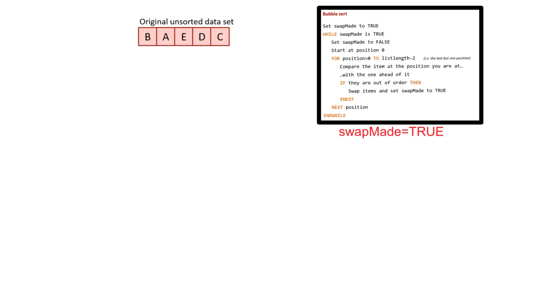Let's work through the algorithm now using a simple set of data. Follow along, pause the video if you need to, and make sure you understand what is happening to the data set at each stage and why.